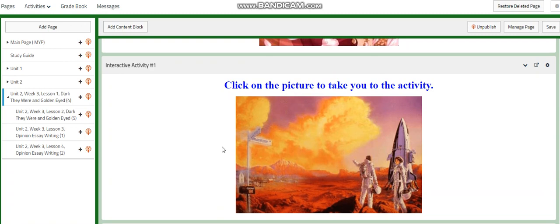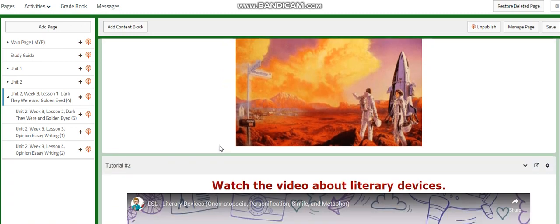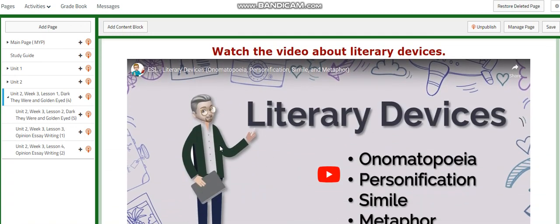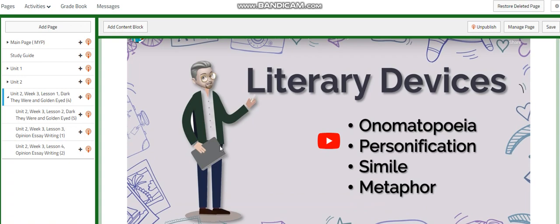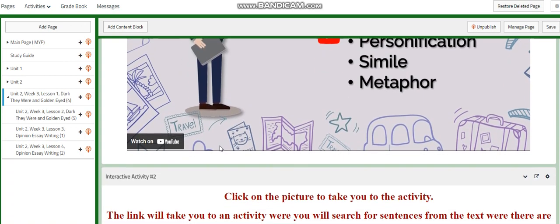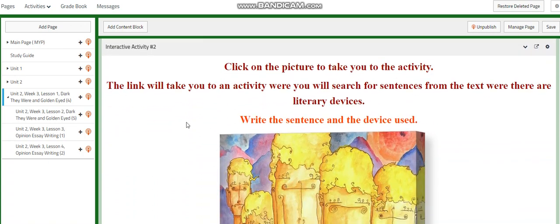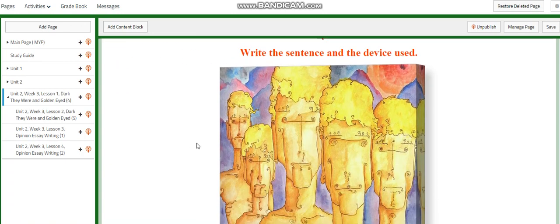You're going to click on the picture to take you to an activity related to the text. We're going to discuss more about the three devices: onomatopoeia, personification, simile, and metaphor. You are going to do an interactive activity where you will search for sentences from the text that use these three devices and write the sentences and the device used.